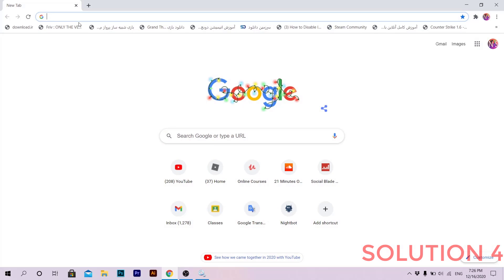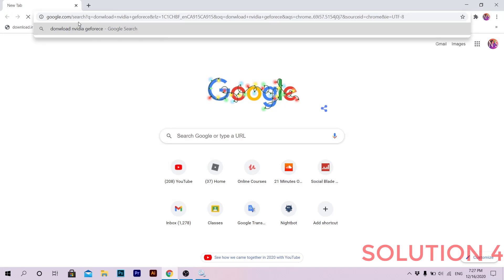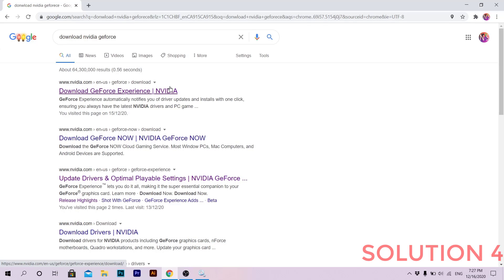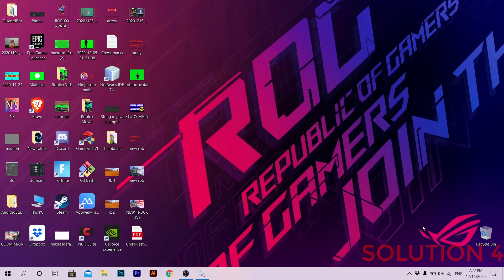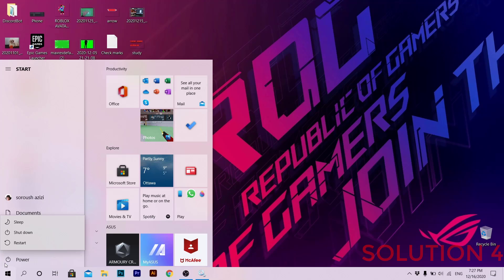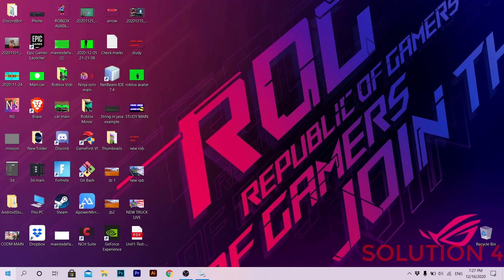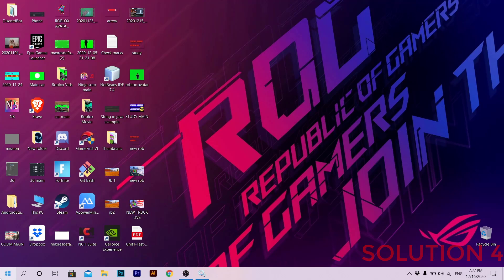Then go to Google and download NVIDIA GeForce Experience. Click on the download link and wait for installation to complete. When it's done, make sure to uncheck 'Launch the application' before finishing — do not launch it yet. Then restart your PC first.